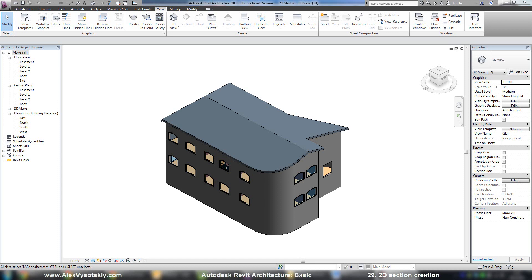In Revit there are two different types of sections: two-dimensional sections for documentation and three-dimensional sections in a three-dimensional view. We will start from two-dimensional sections, and you can create this type of section in a plan, elevation, or section view.